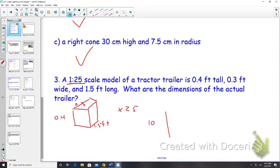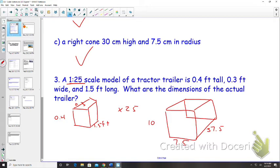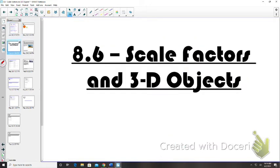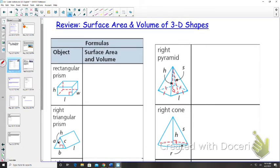The length is 37.5 feet and the width is 7.5 feet. Good, feeling all right with scale factors. Okay, let's get into today's topic: scale factors and 3D objects. Yesterday we looked at scale factors with 2D objects; last week we looked at scale factors for lengths. Now we're getting into 3D objects — reviewing surface area and volume of 3D shapes.